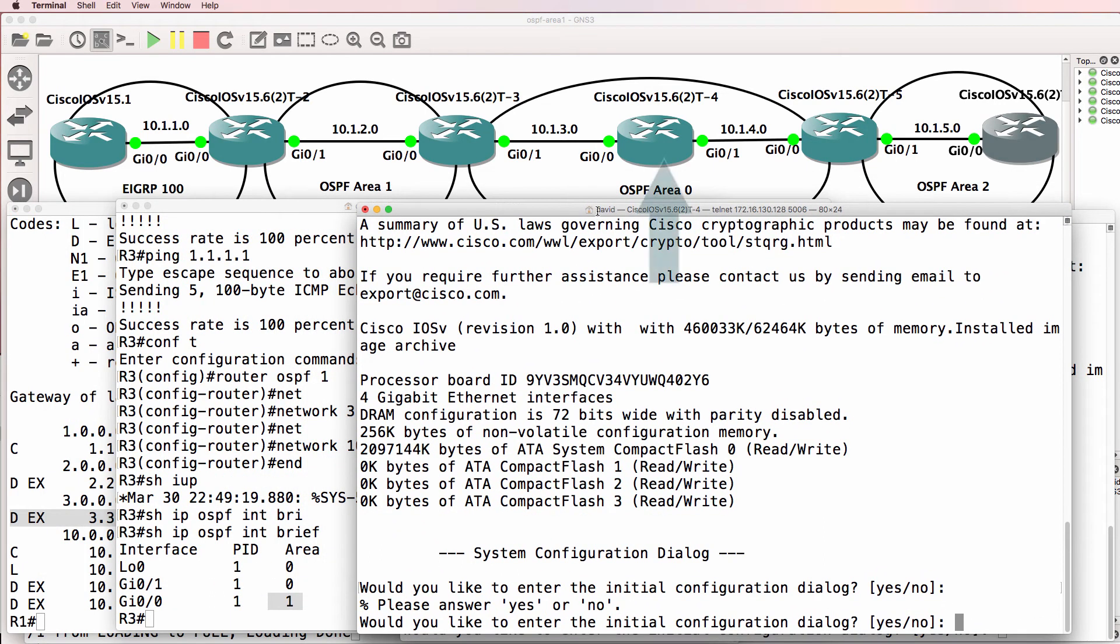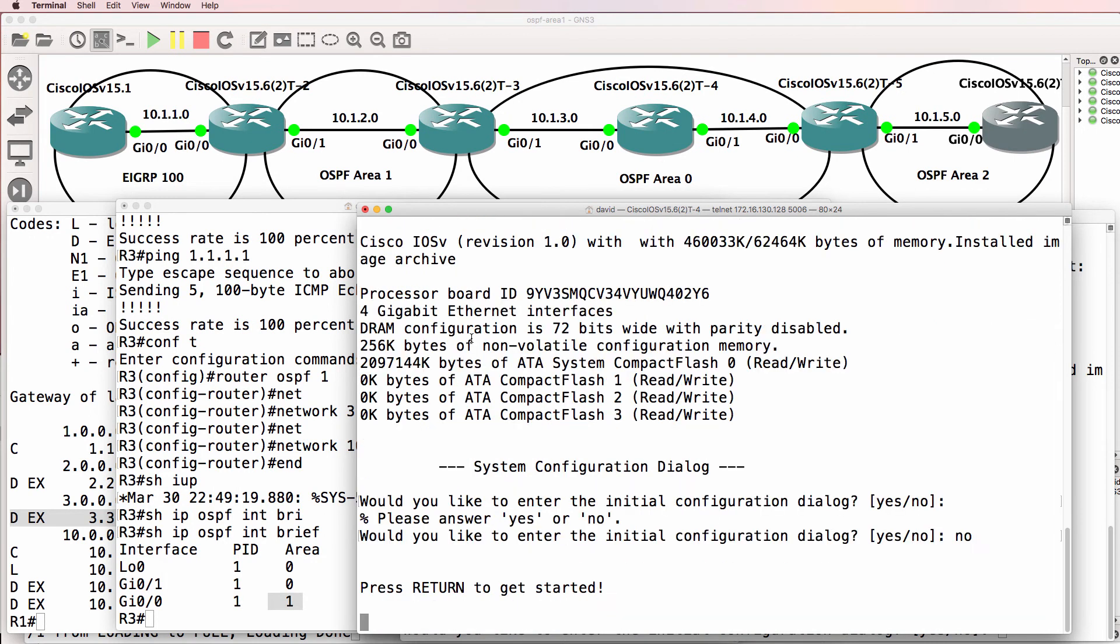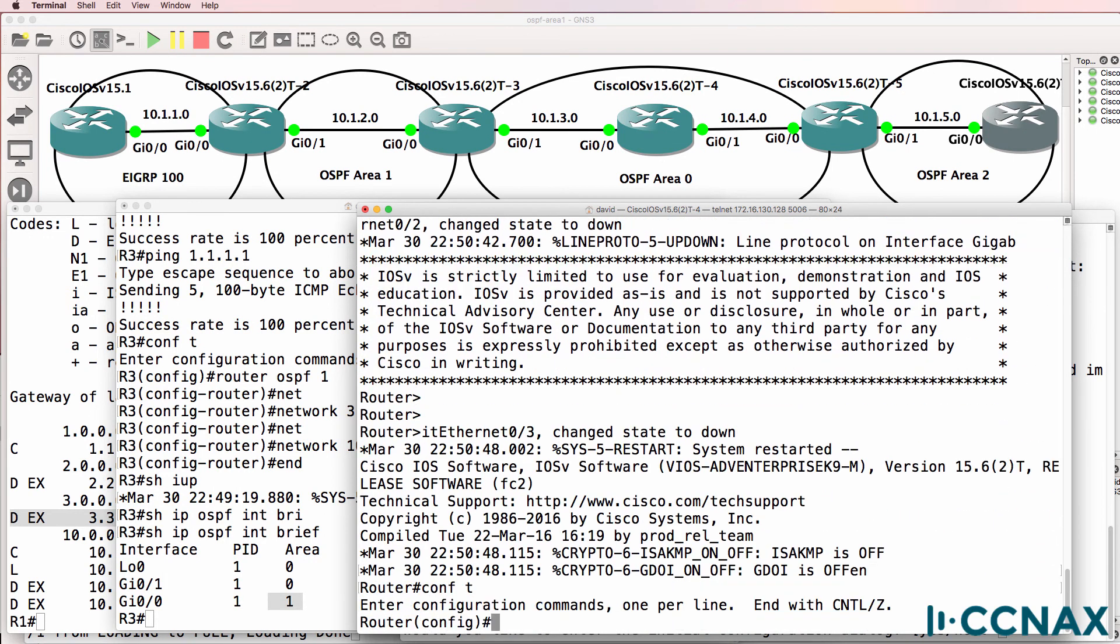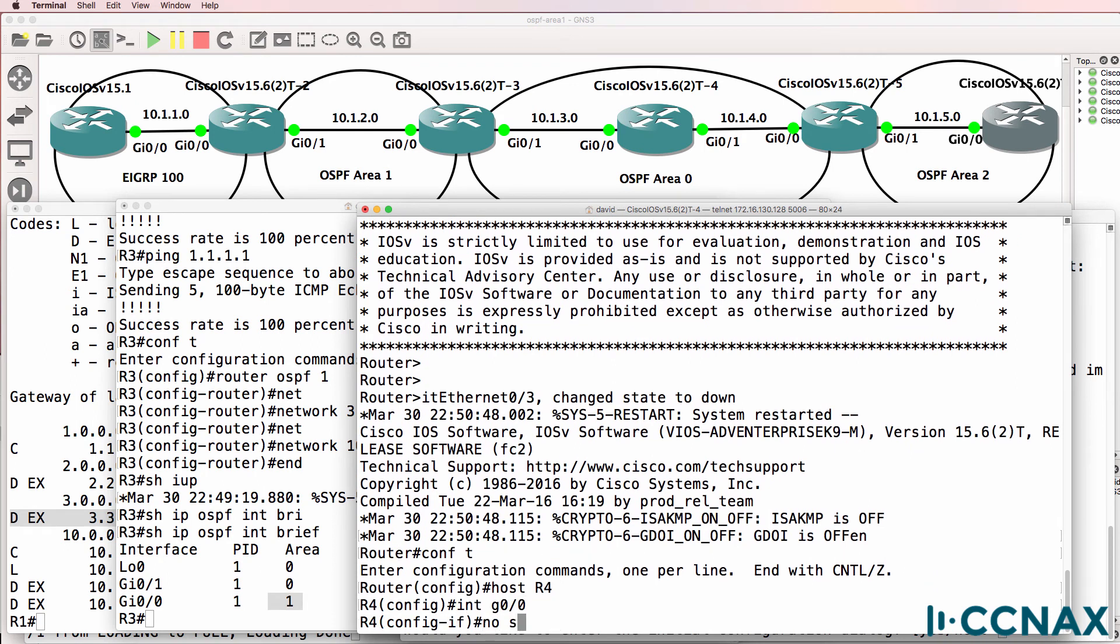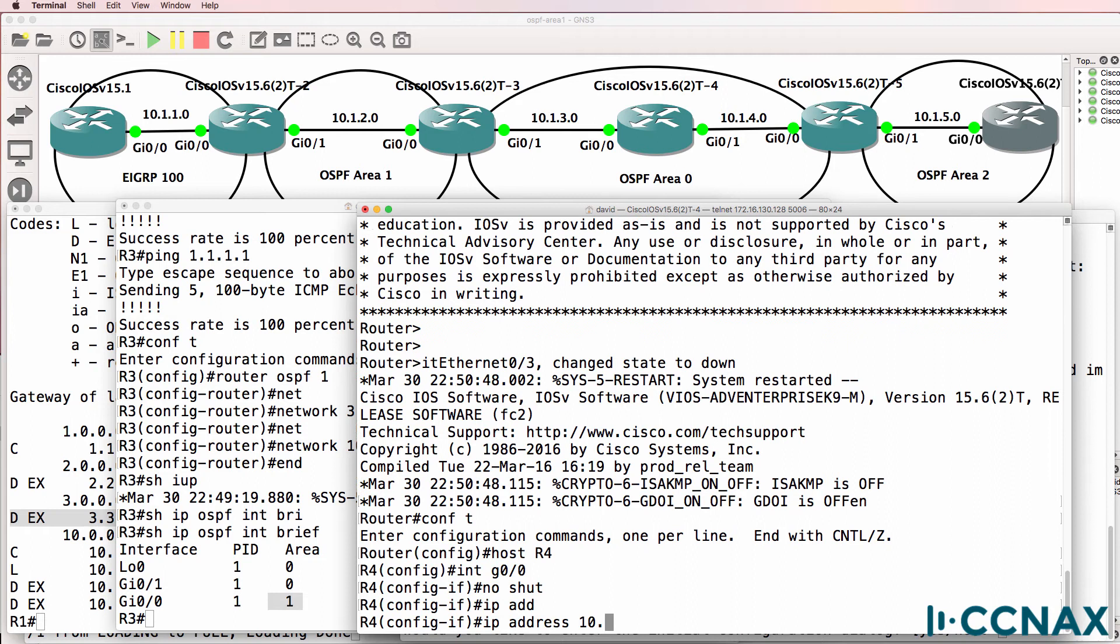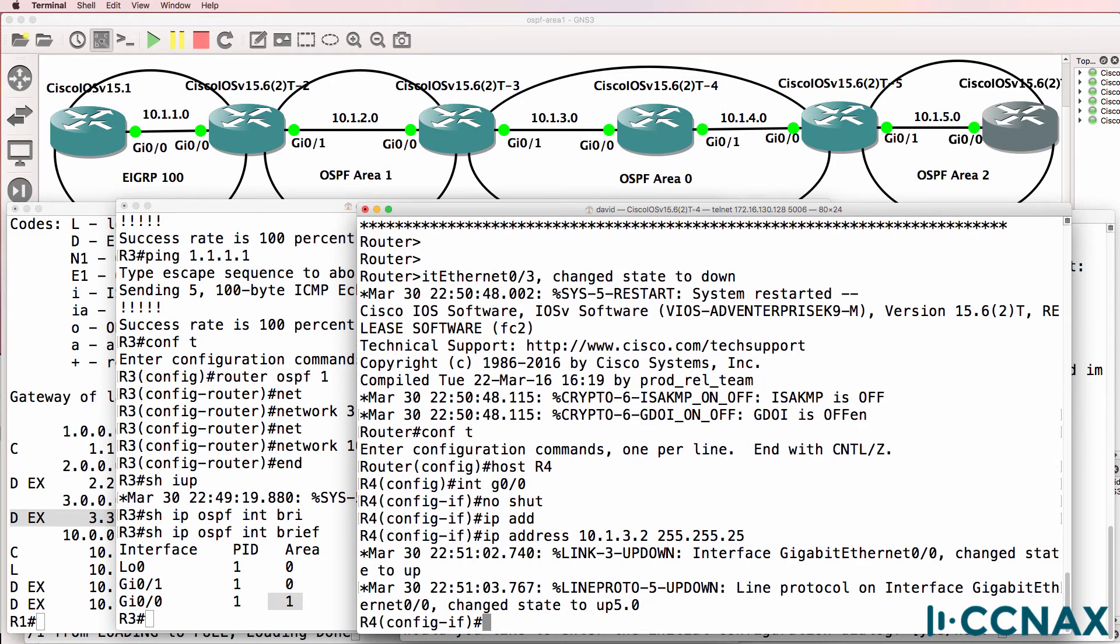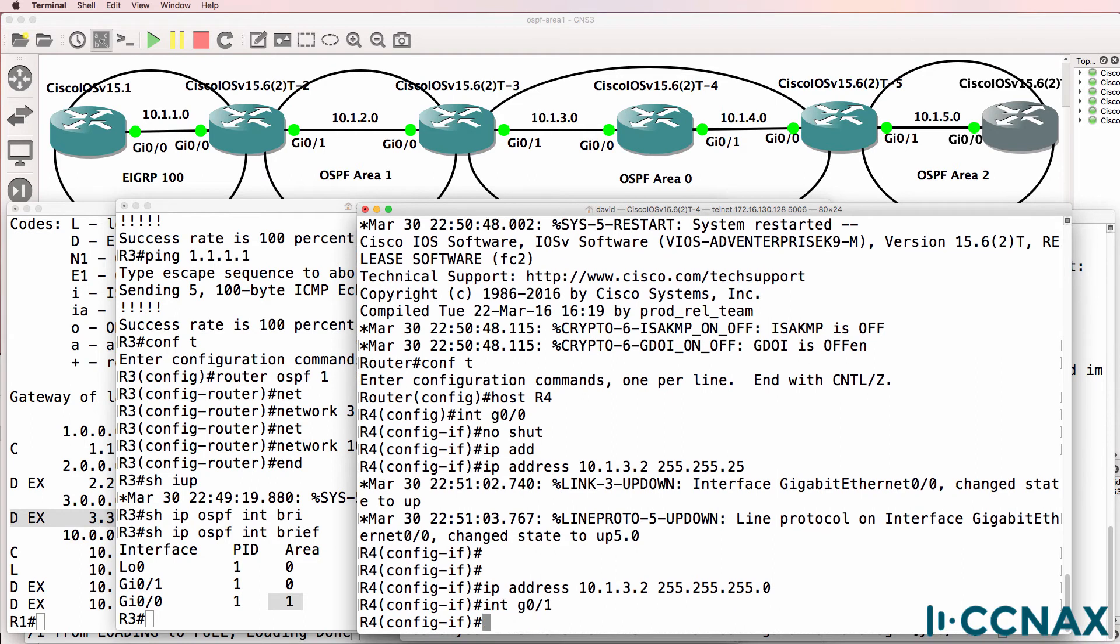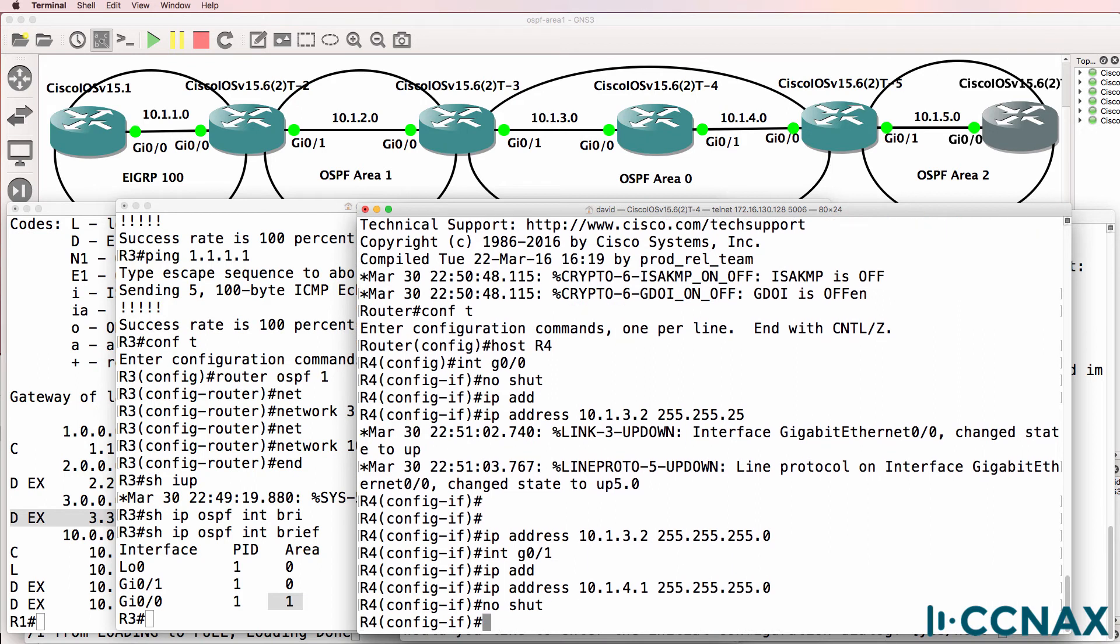Now let's configure router four, which is a backbone router. So I'll bypass the initial configuration dialog, we don't want to configure the router that way. Host router four, interface gigabit zero zero, no shut, IP address 10.1.3.2. So that's the IP address once again. Interface gigabit zero one, IP address 10.1.4.1. No shut that.